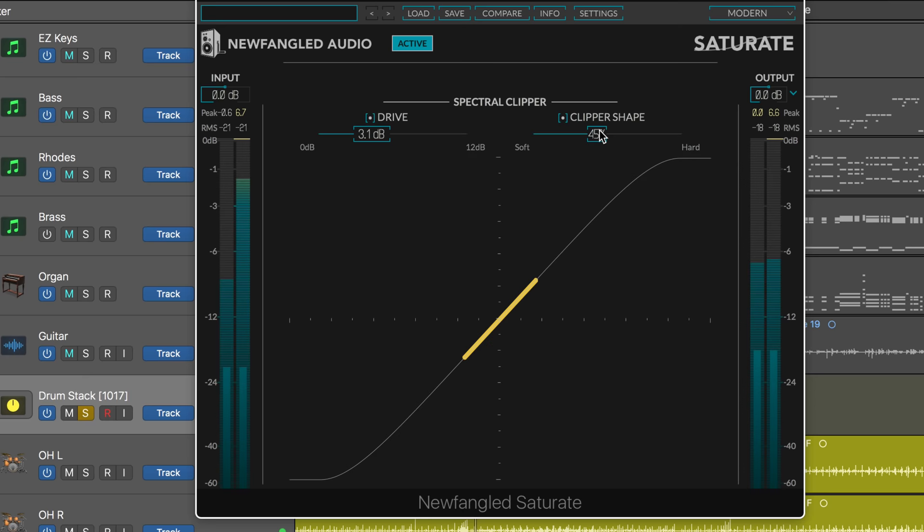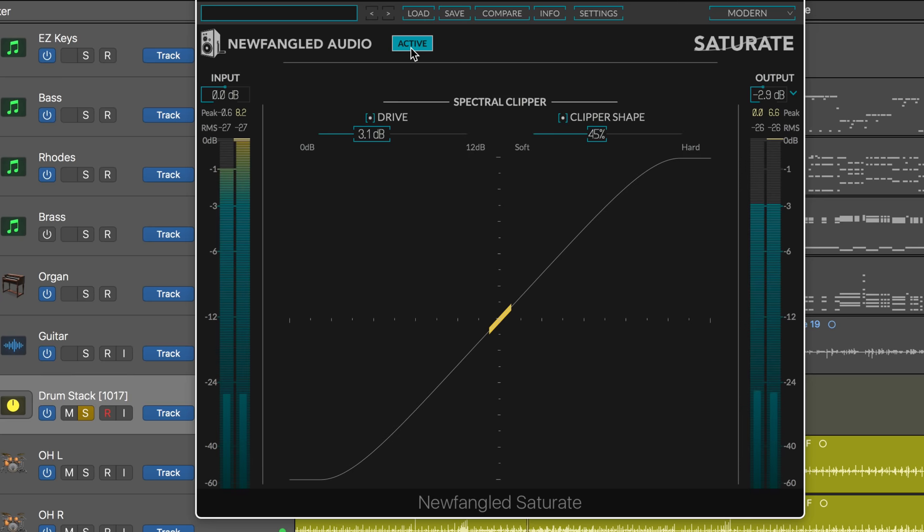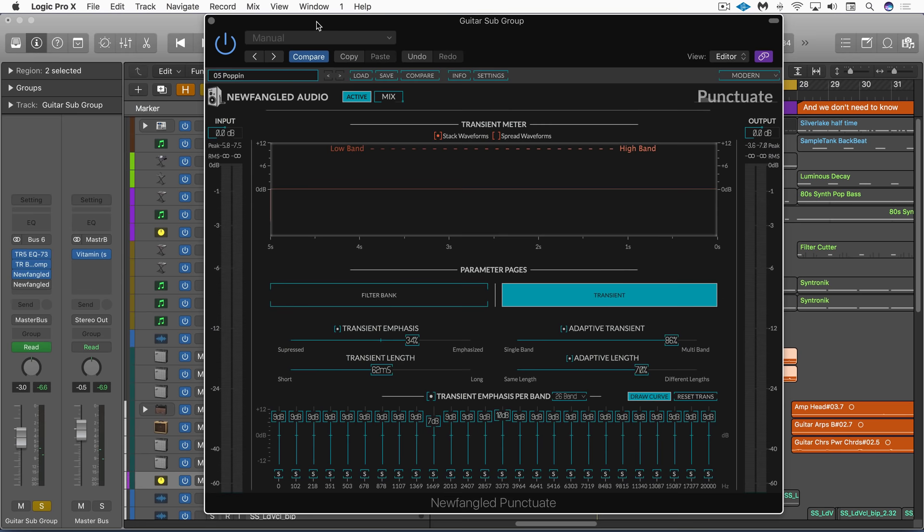I find with this a little goes a long way. And we can compensate here if we want to match the gains. So, it's a really great simple way to saturate and drive your signal.